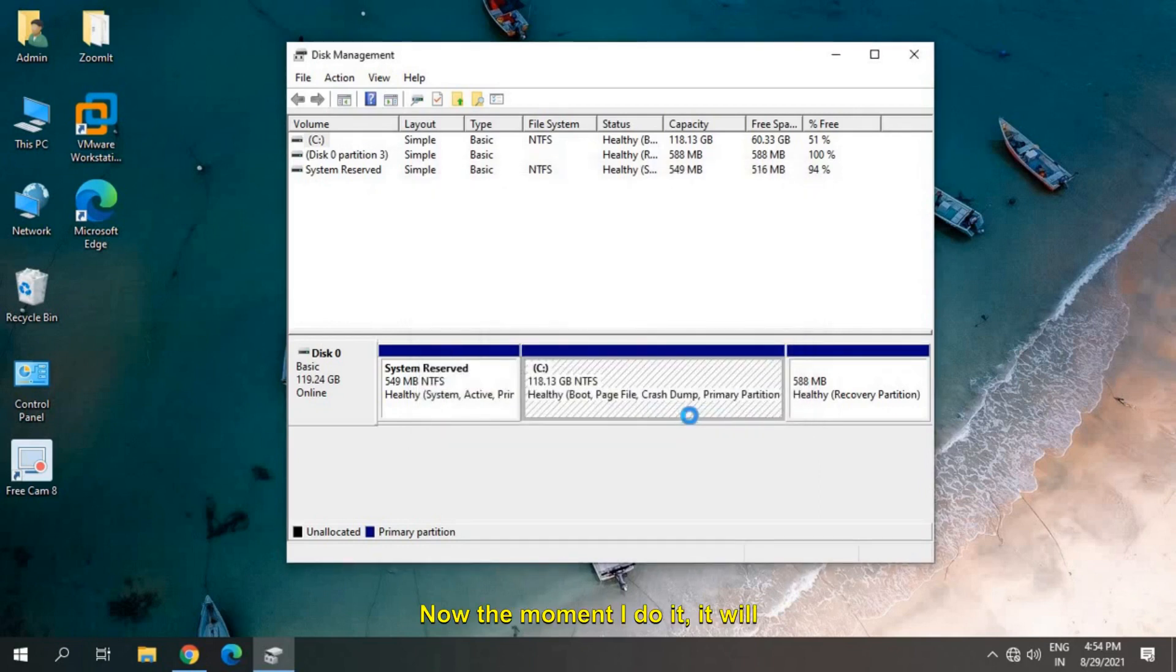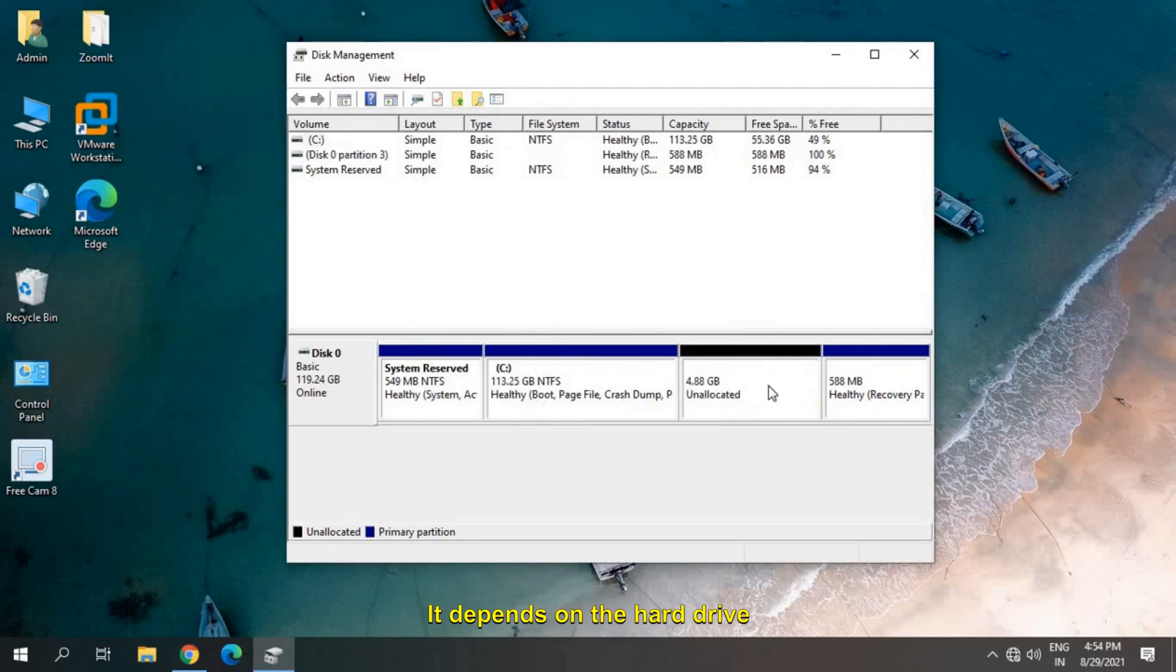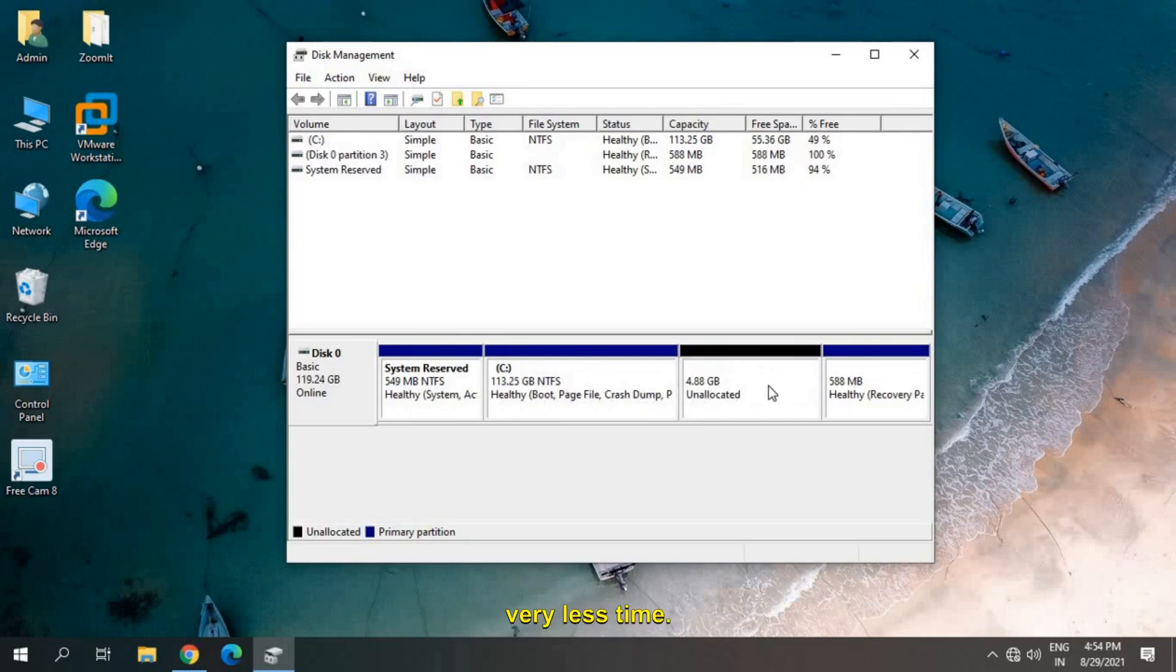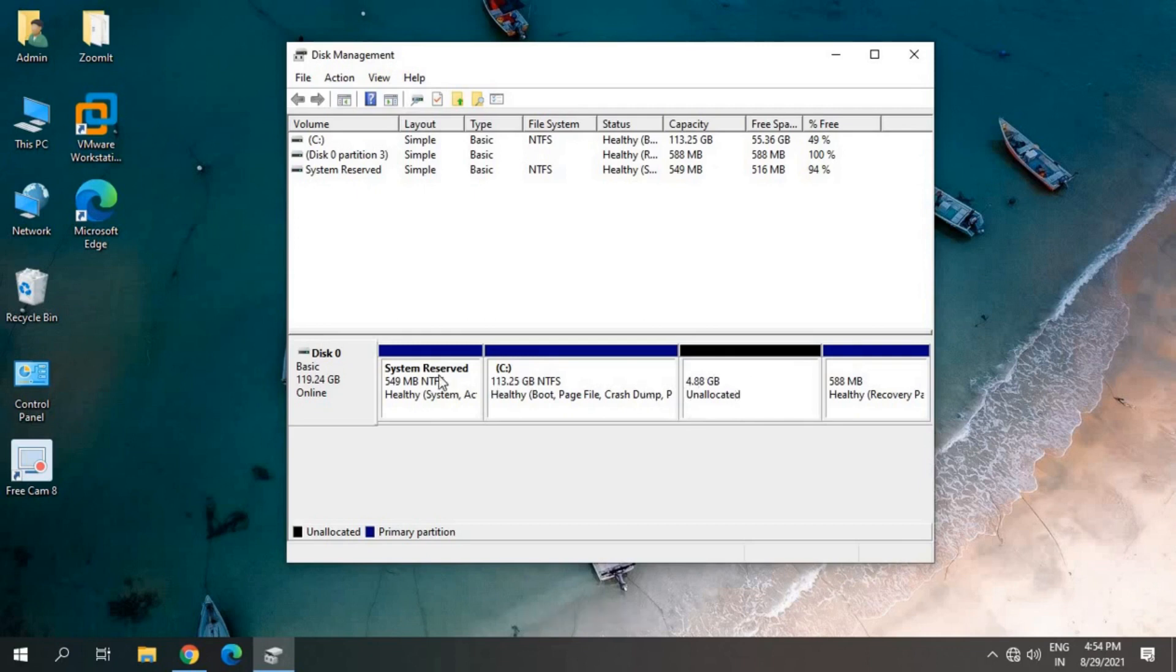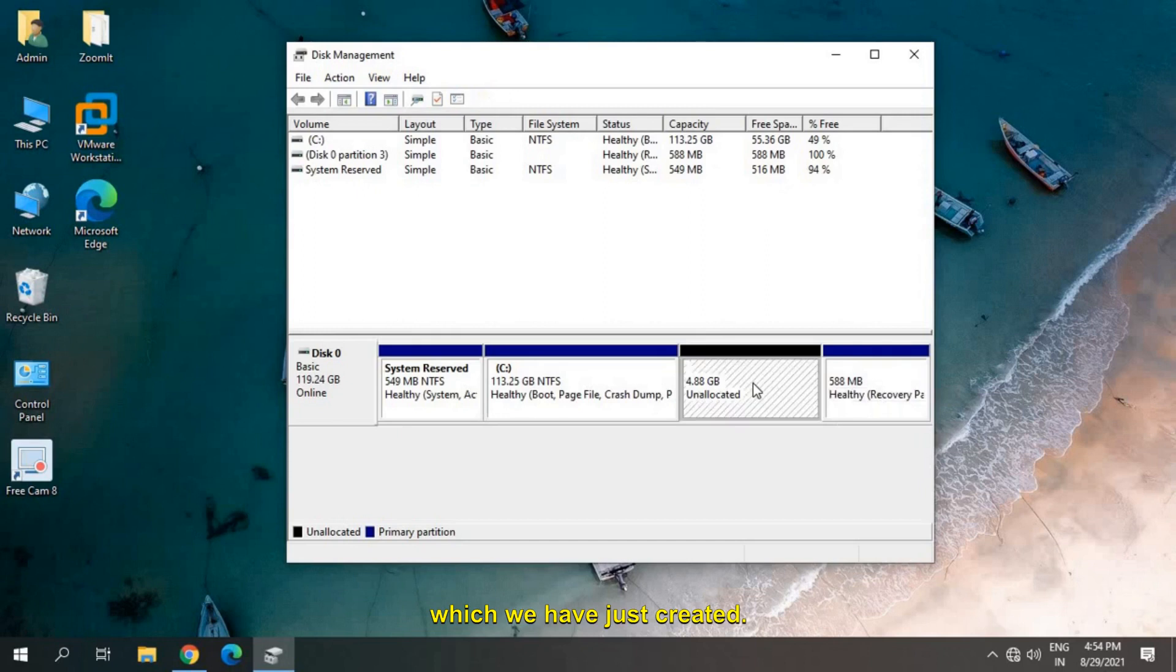Now the moment I do it, it will take some time. It depends on the hard drive speed. This is an SSD, so it's taking very less time. I can see unallocated space here. Earlier we had only three options and now we have the fourth option which we just created.